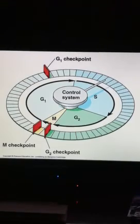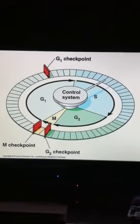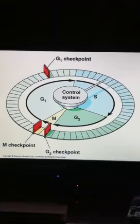In order to regulate and control the checkpoints, we have regulatory molecules. There are two of them that we'll discuss. They both are proteins. One is one we're familiar with called a kinase, and one is a cyclin.